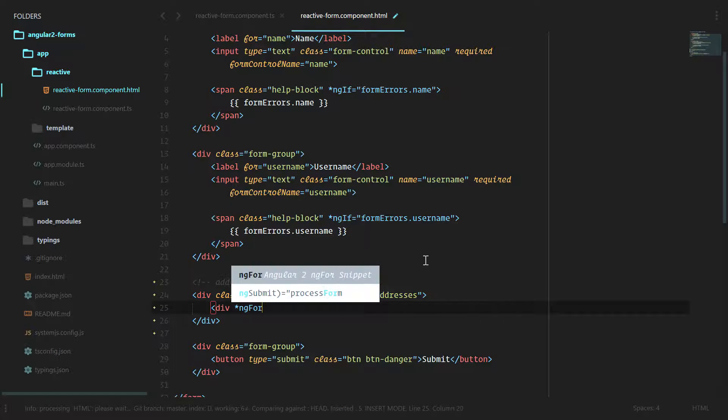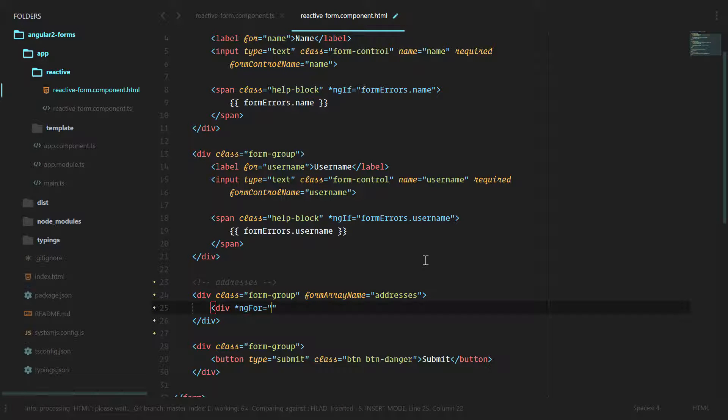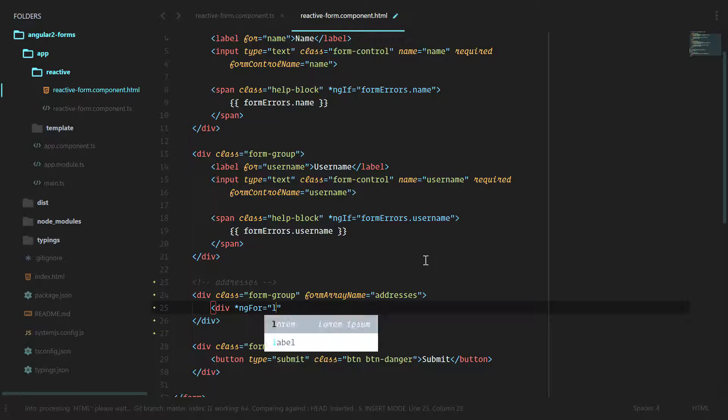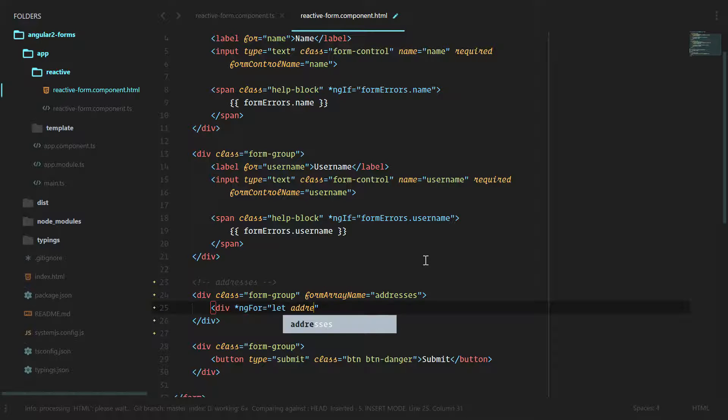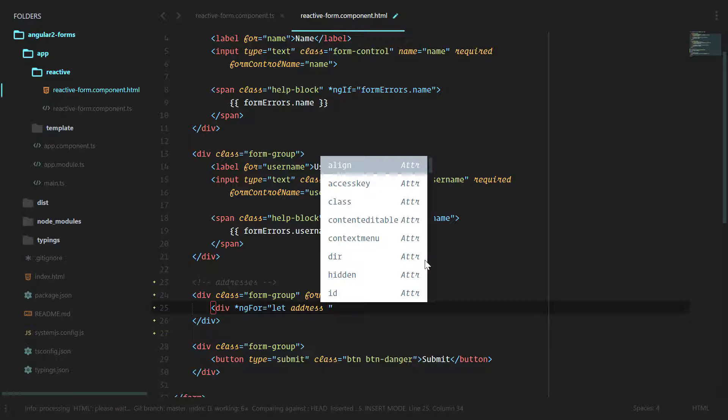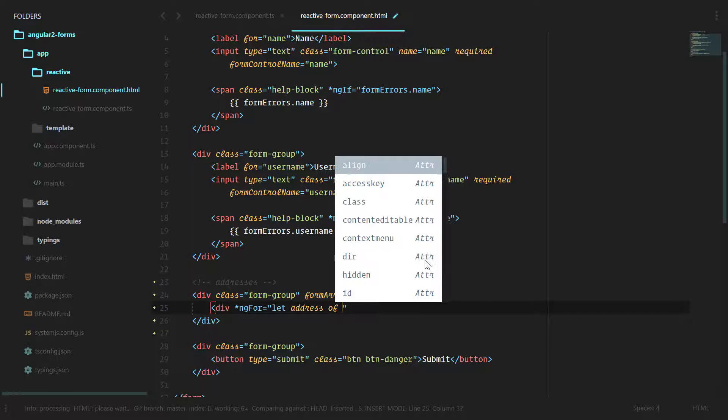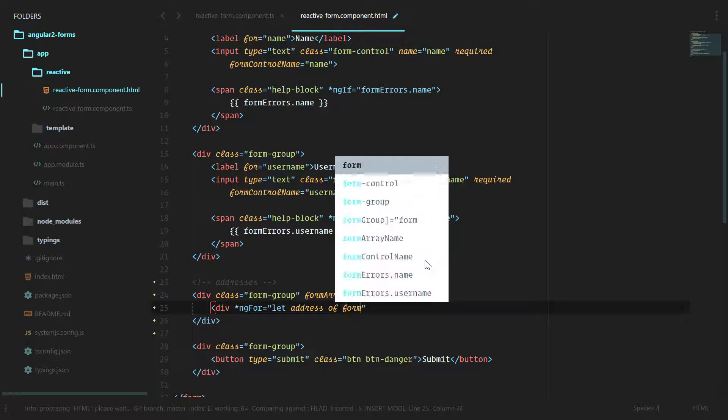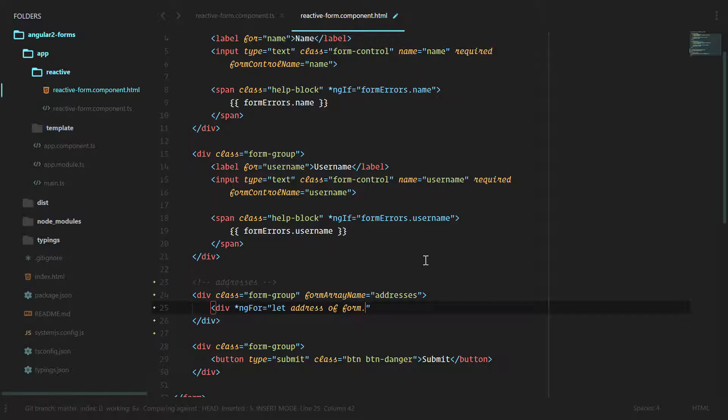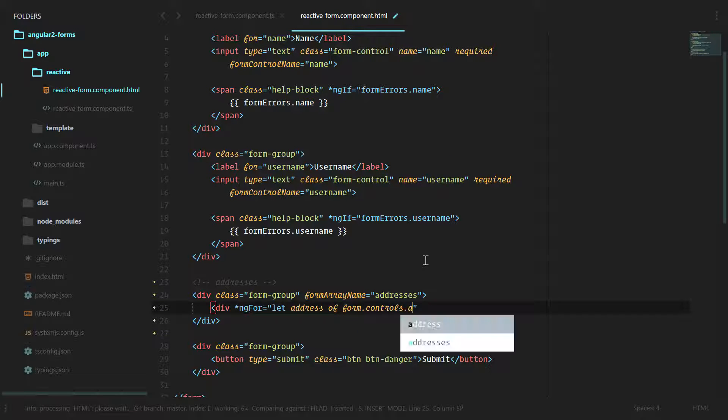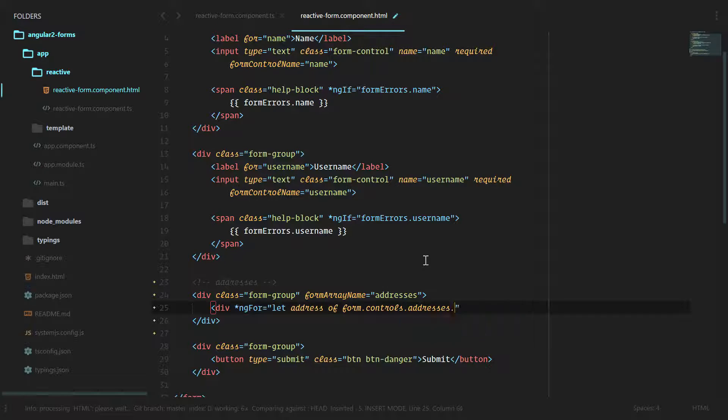Since we're trying to loop over something we're going to use div star ngFor which is our structural directive to loop over things. Let address of form, which is our overall form, if we go into controls.addresses.controls.